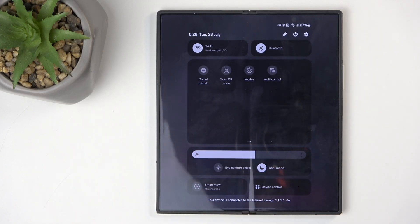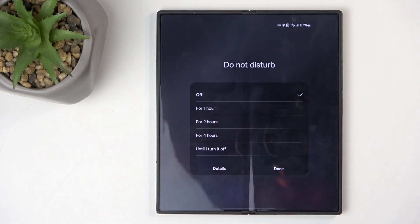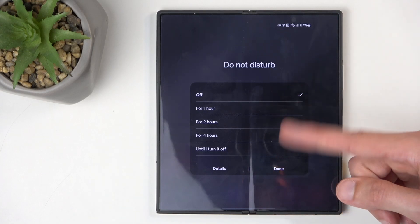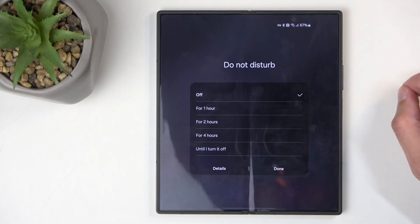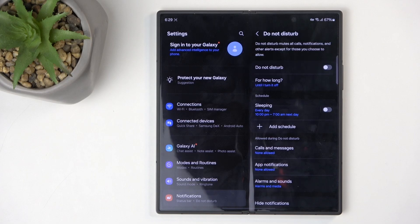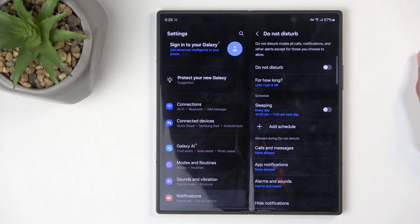Once you see it, before you tap on it to turn it on, I recommend you hold it. This will give you a pop-up where you can enable it for a specific amount of hours, which is a pretty handy option. You can also tap on Details and this will take you to the settings where you can customize how the mode will function once enabled.